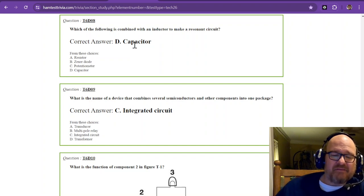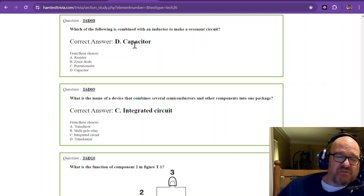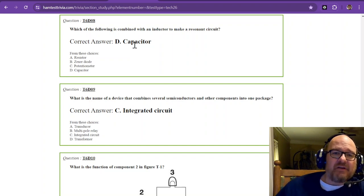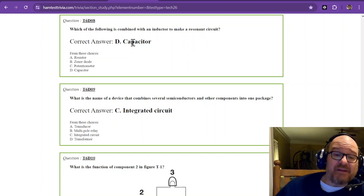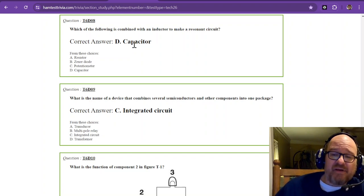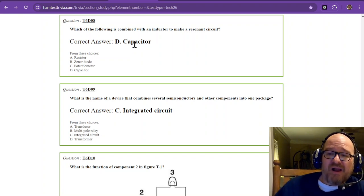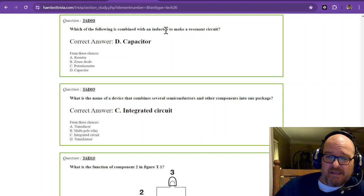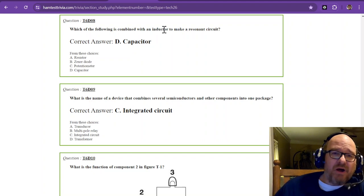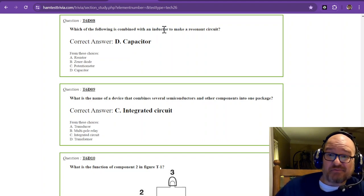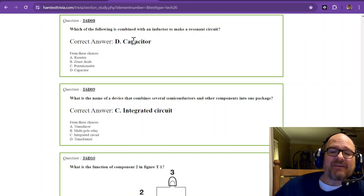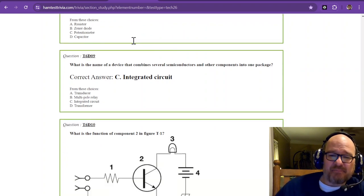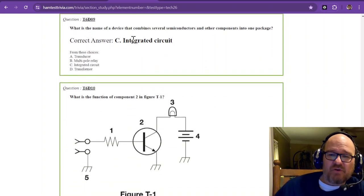They're used as filters in RF primarily to limit unwanted signals from getting out. But there's other uses for them. Inductor and capacitor.